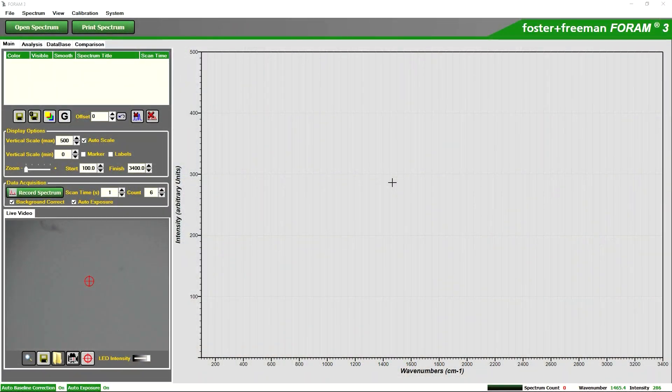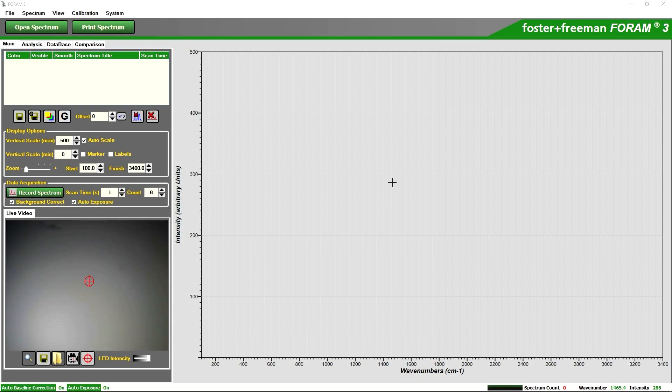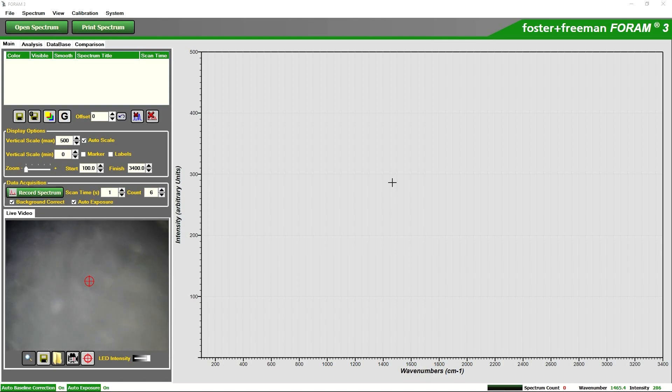First we will move the stage up to focus on our sample. Here first we have the bag itself and I'll just focus in slightly so we are obtaining a spectrum from the powder inside.